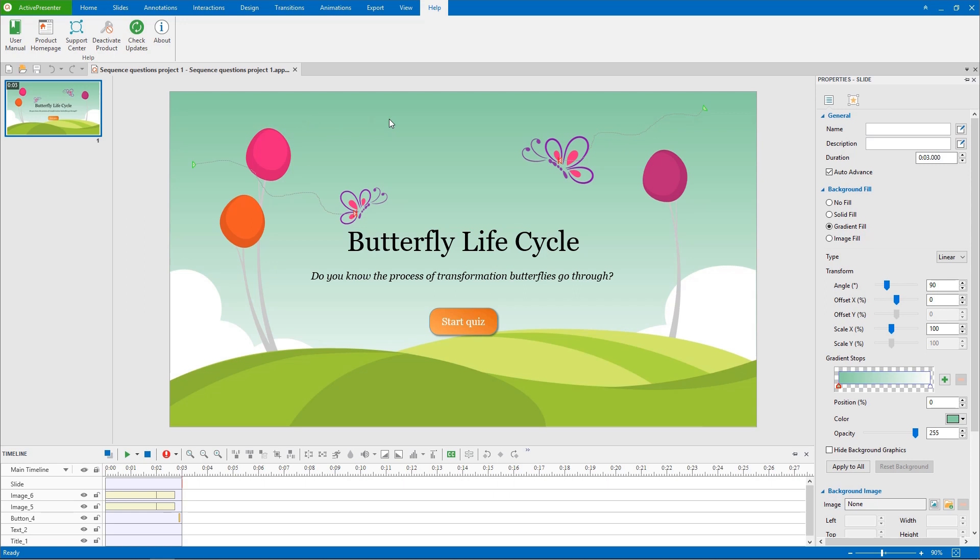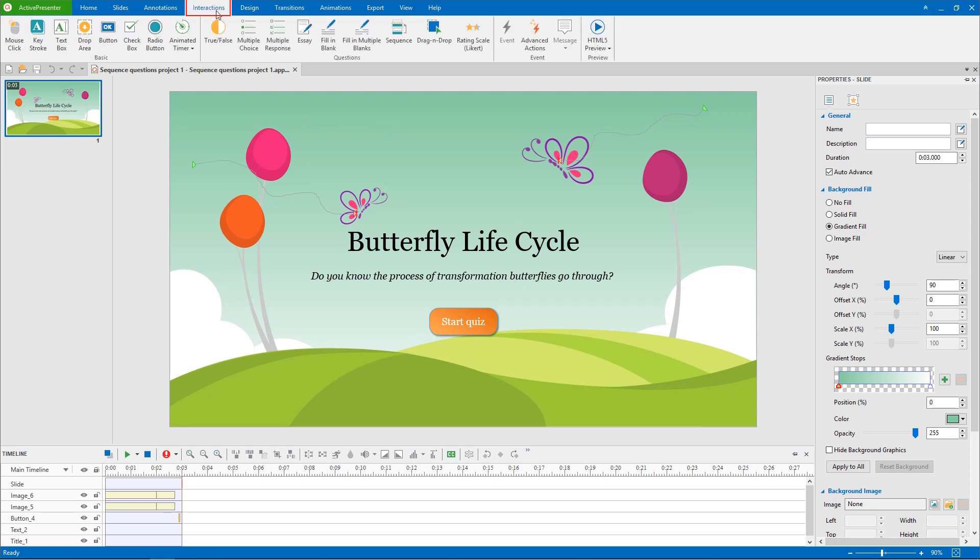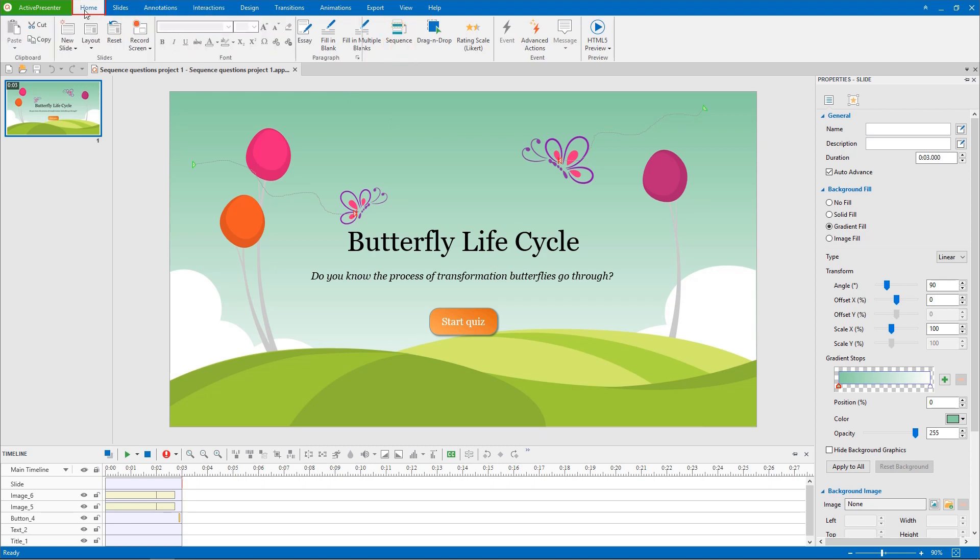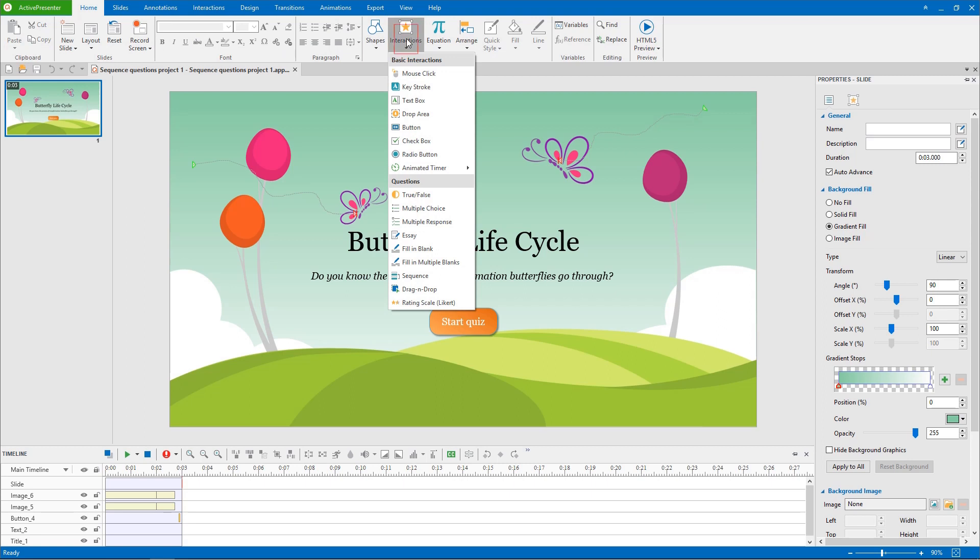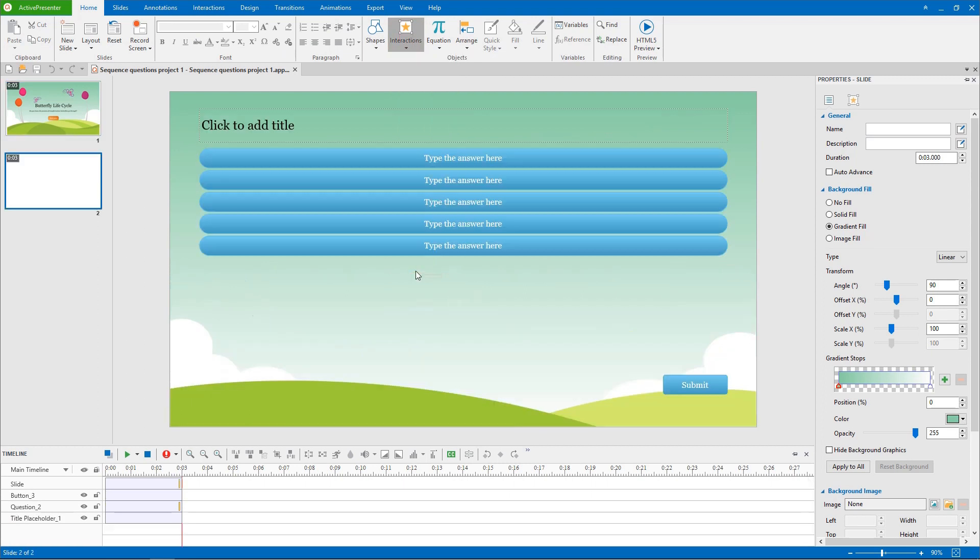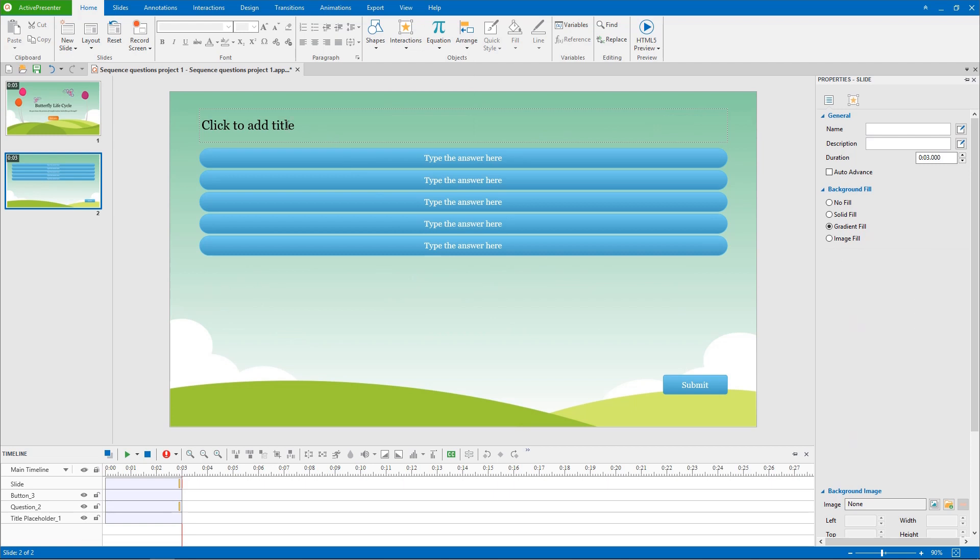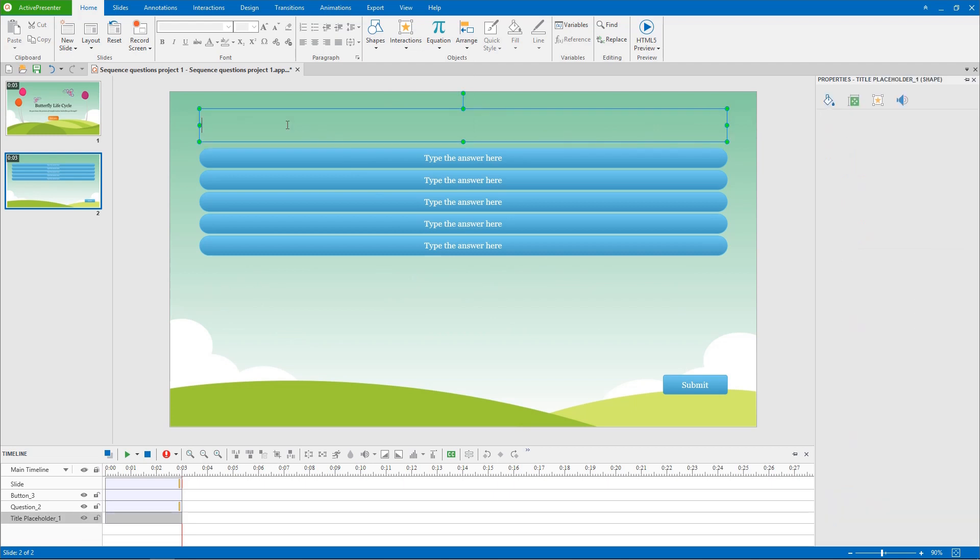Starting from the title slide, there are two ways to insert a sequence question. First way is, in the interactions tab, clicking sequence. Or, in the home tab, click interactions and choose sequence from the drop-down list. A sequence question then is inserted into your project as a new question slide.